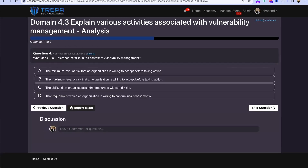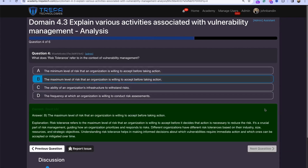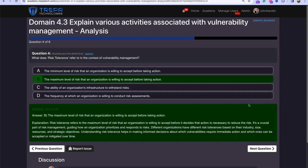Question four: What does risk tolerance refer to in the context of vulnerability management? Risk tolerance is the maximum level of risk that an organization is willing to accept before taking action. If risk tolerance is high, the organization is comfortable with more risk and may not prioritize remediation. Low risk tolerance means fix it right now.